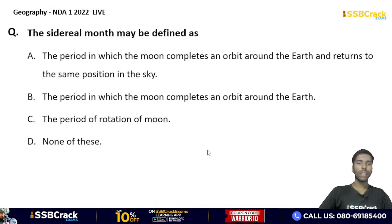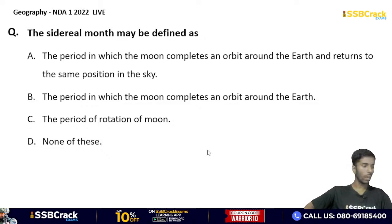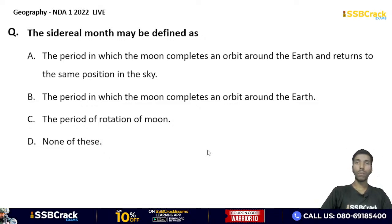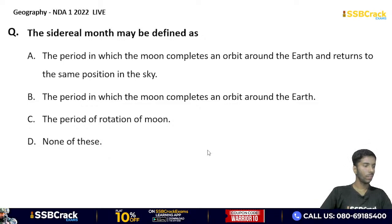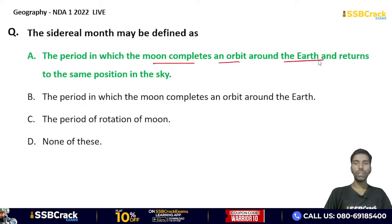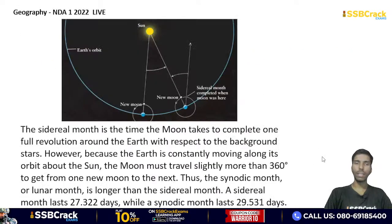The sidereal month may be defined as: the period in which the moon completes an orbit around the earth and returns to the same position in the sky; the period in which the moon completes an orbit around the earth; the period of rotation of the moon; or none of these? The correct answer is option A — the sidereal month is the period in which the moon completes its orbit around the earth and returns to the same position in the sky.